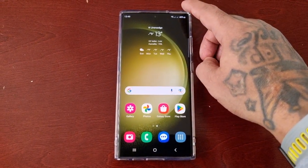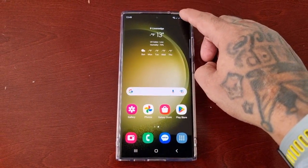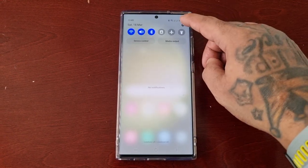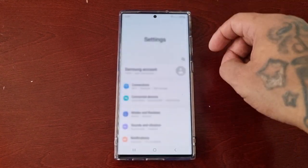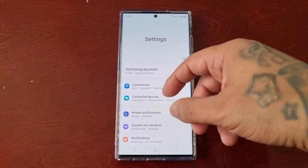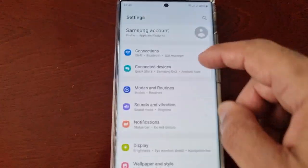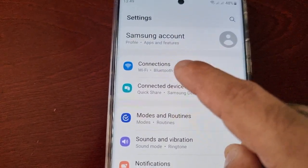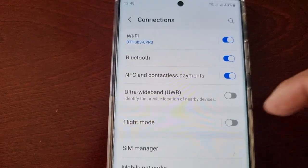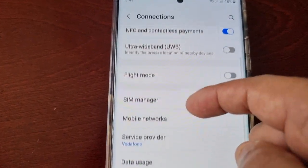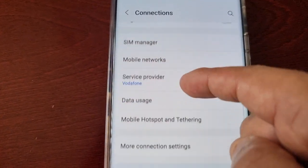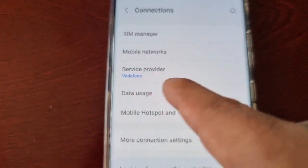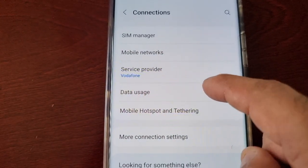If you've just got the phone and you don't know how to find the option, just follow the steps. Pull down the notifications, go into the settings, select Connections, and then scroll down to where it says Data Usage.